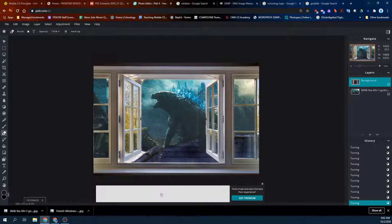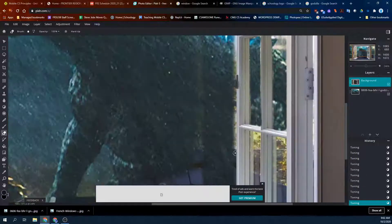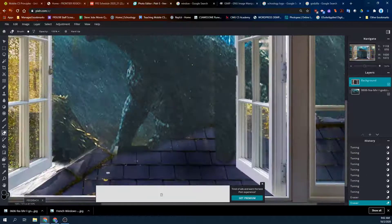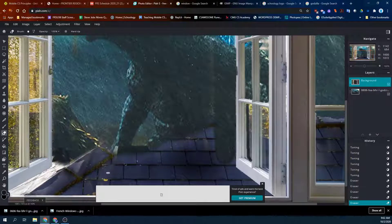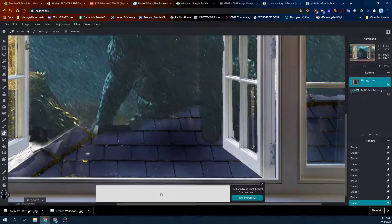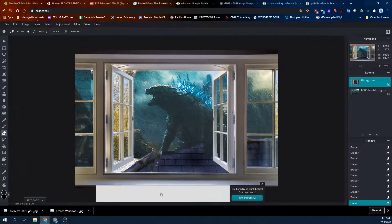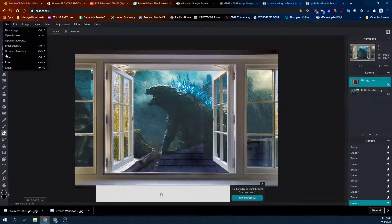So you just continue on with the eraser, get all your windows done, make sure it's clean — make sure you get everything. Once you're done with your window erasing — I'm not really done, but I'm going to show you anyway — how to save.